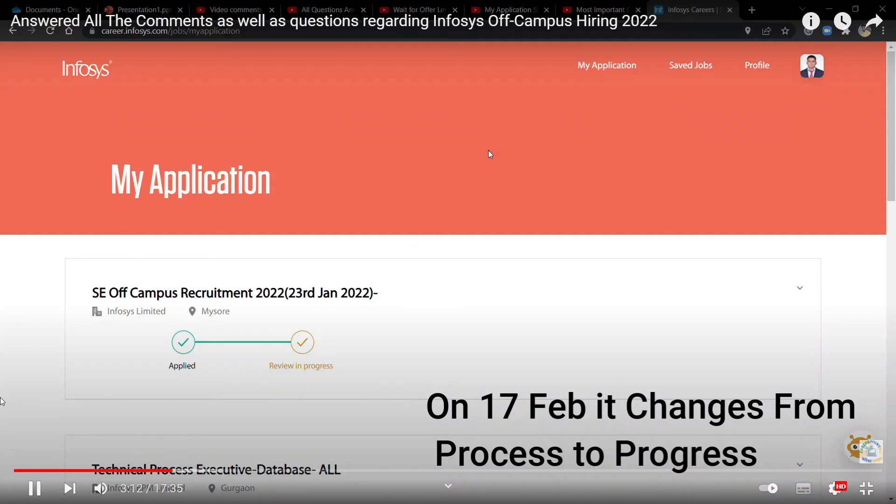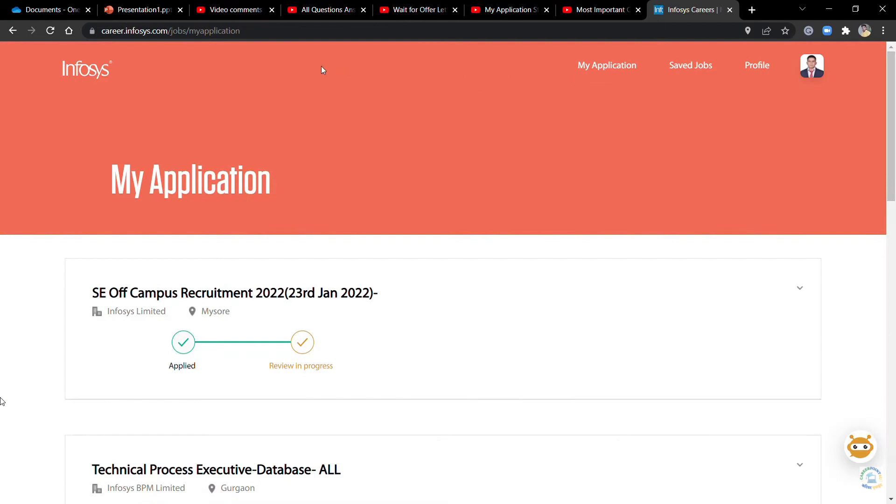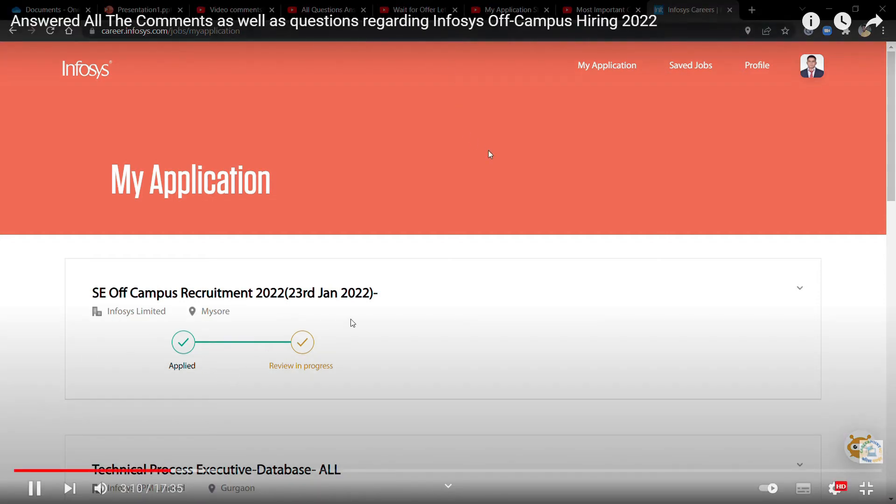On the 17th or 16th of February, I saw a new update on my application profile which showed SE Off Campus Recruitment 2022-23rd Jan.